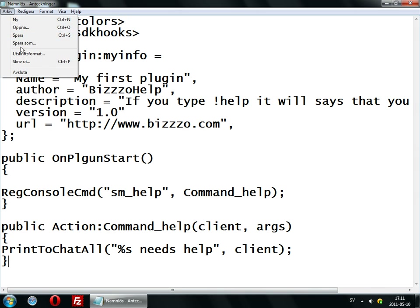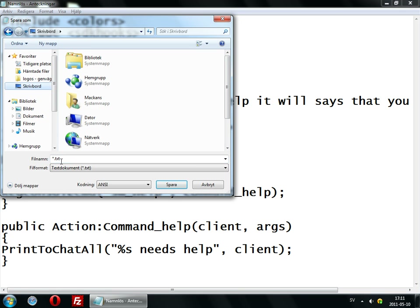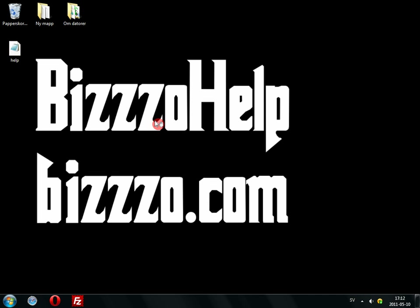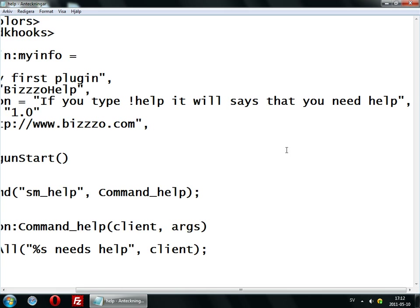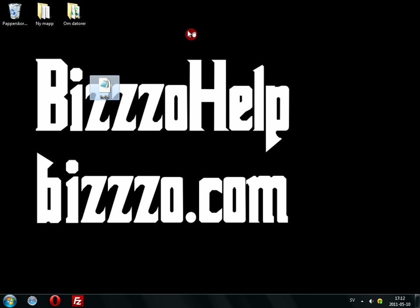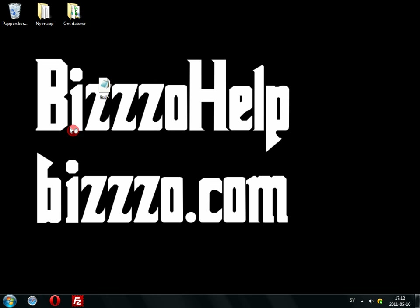You need to save this — the SP file, of course. So I will type in my help.sp, make to be all files, and just save it there. Then you have it — you can open it up and see. Just put it in — I think it is the scripting folder — and just put it in, restart your server, and try to make the command.